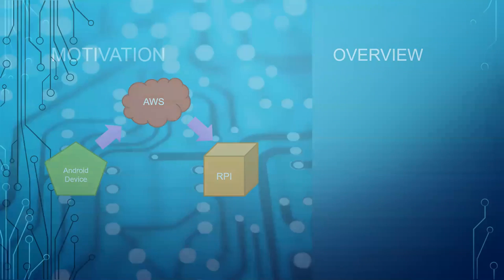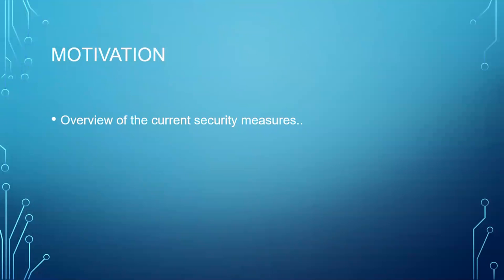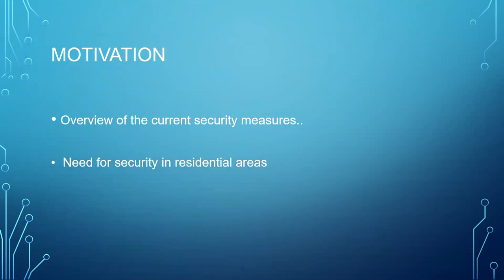The main motivation behind this project is most offices and commercial businesses have security in place which use ID cards, biometrics, access cards, etc. These security measures are not present in residential areas.